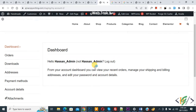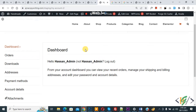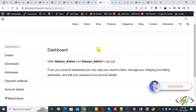Bismillahirrahmanirrahim. Assalamu Alaikum, my name is Asana and today we are going to add icons in the My Account tab page in WooCommerce WordPress. Before starting work, it's my request please subscribe to my channel. Thank you, now back to our work.